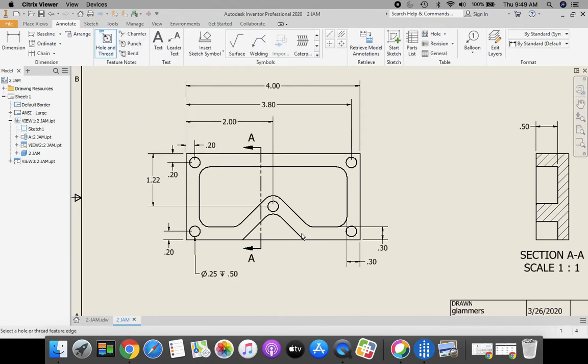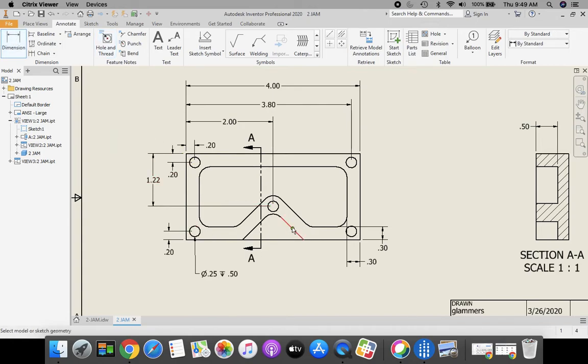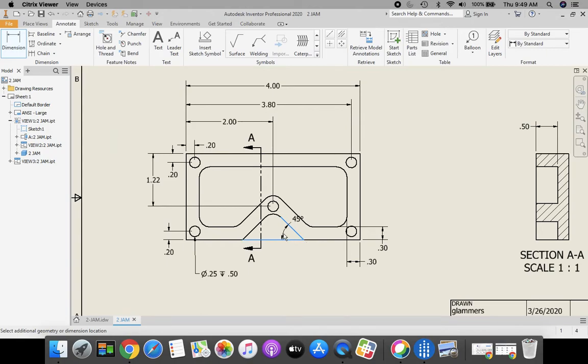Let's see what else we're missing. We could do this angle dimension in here. So let's go back to our dimension tool. Click on your angle line, click on your horizontal line.